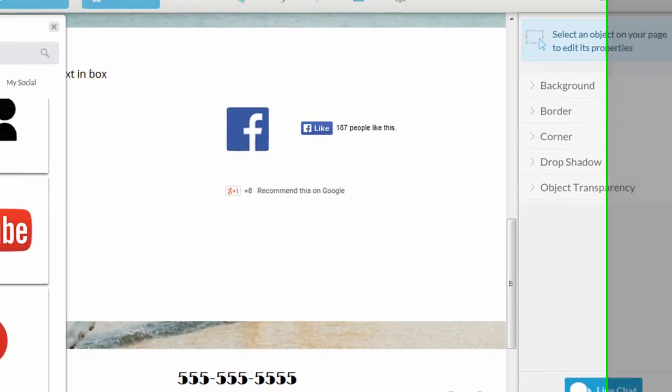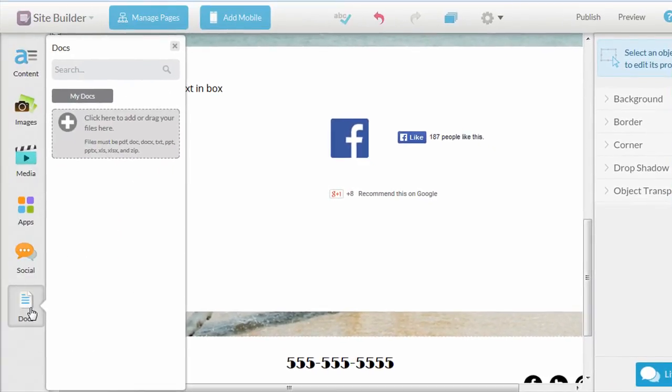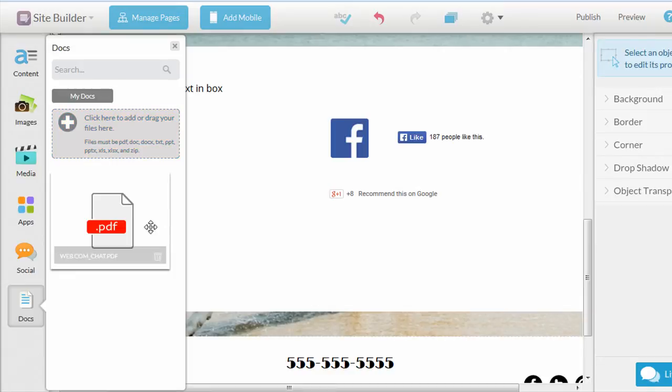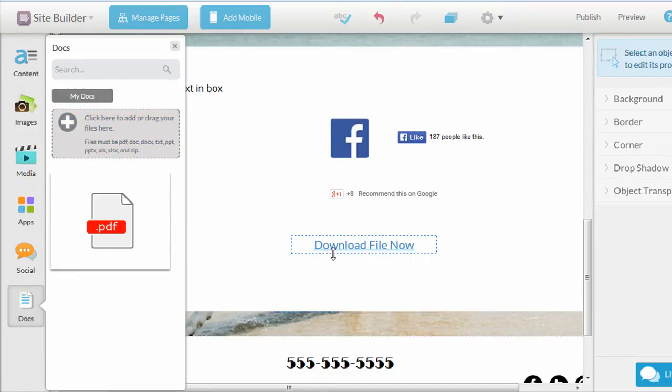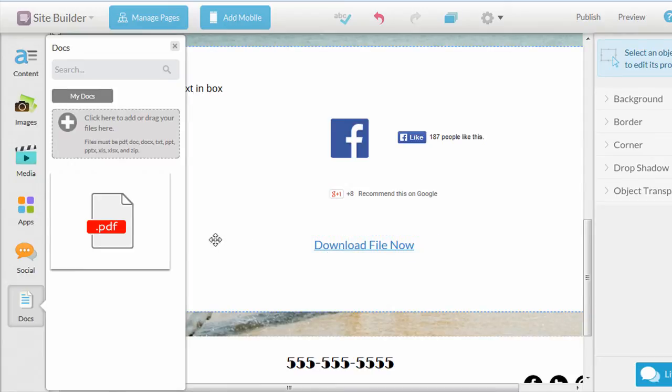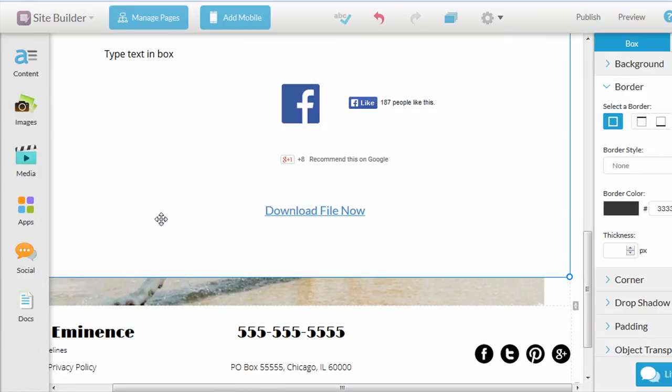Then the last item on the left is documents where you can add documents like a PDF or a Word document and you can easily add it to your site. So I went ahead and added a PDF. And if I just drag it, it looks like it creates a download link for your visitors. So they could just click this and it'll download the PDF that you uploaded. So that's the basics of creating a new page and adding elements to the page.